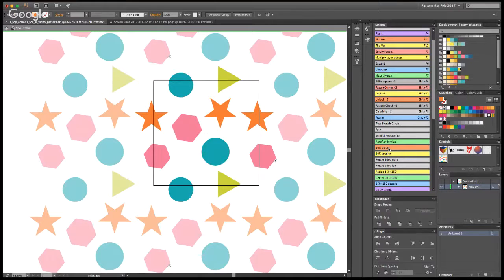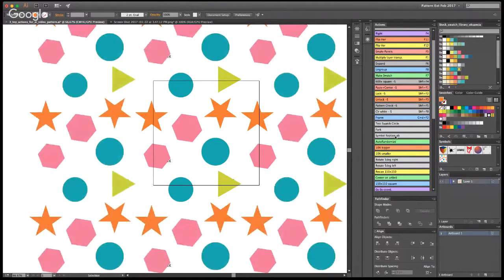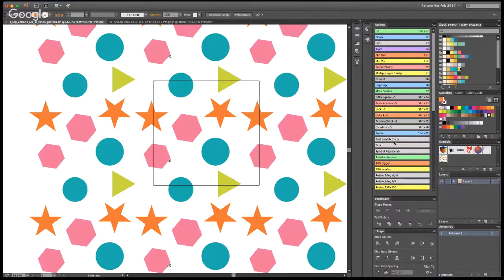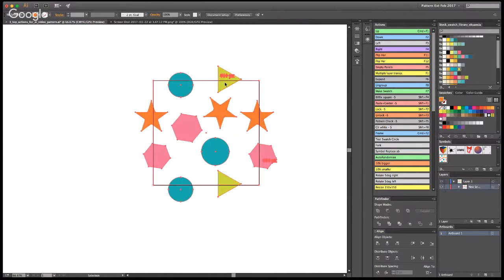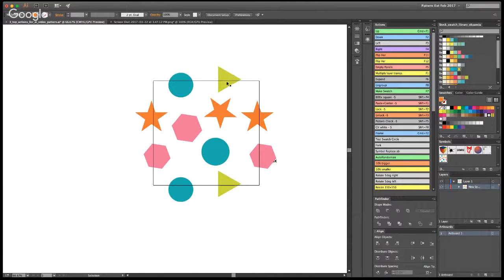The last action I find very useful is called 'test swatch circle.' But first, to create a swatch, I use another action called 'make swatch.' I have all these symbols here — I select the middle one, click 'make swatch,' and I have this swatch right here. Sometimes I would send this uncut swatch to a manufacturer because they need it with all elements repeated. But many times, for example when producing patterns for microstock, I need to cut them and have a perfect 600 by 600 square with the pattern tile inside.